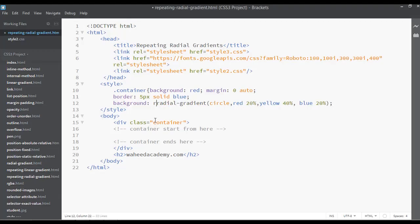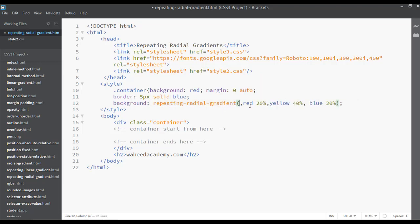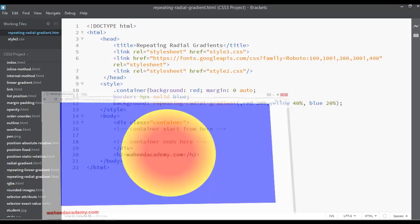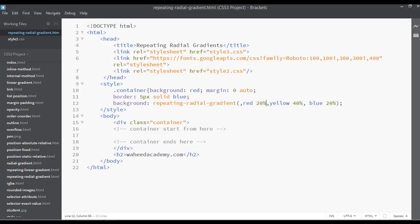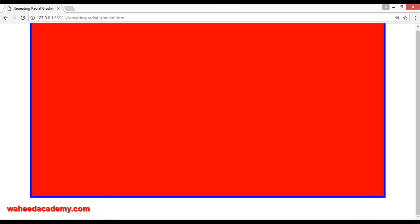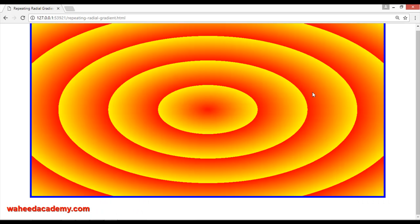I'm going to add here 'repeating-radial-gradient' and remove the circle shape for right now, keeping just 20%. Save and come here and refresh — just remove this comma first, then Ctrl+S and refresh.